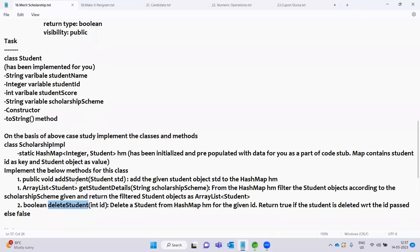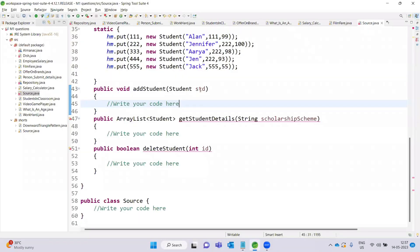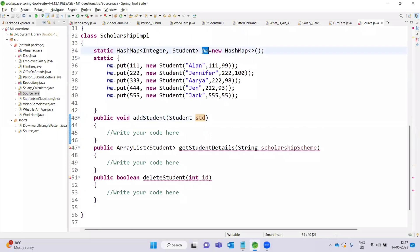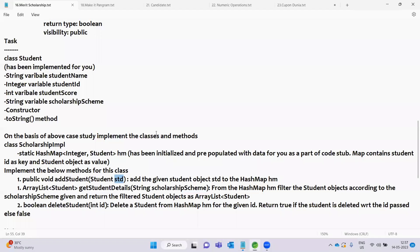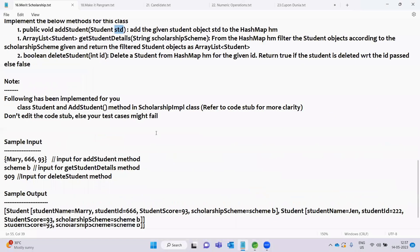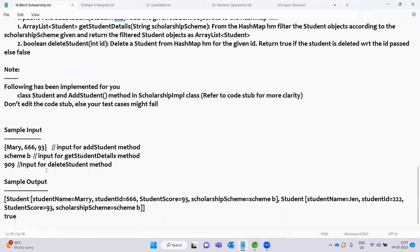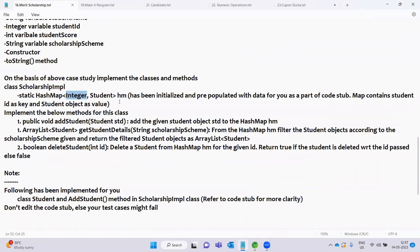For the addStudent method: add the given student object (std) to the HashMap (hm). The student object std is passed as a parameter. We will implement this using hm.put.